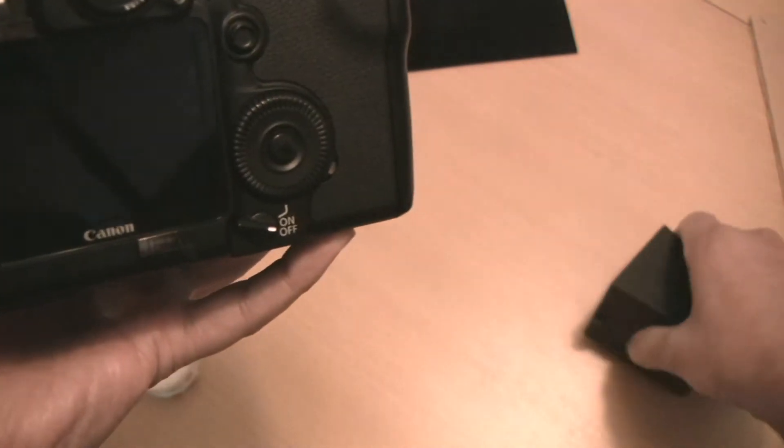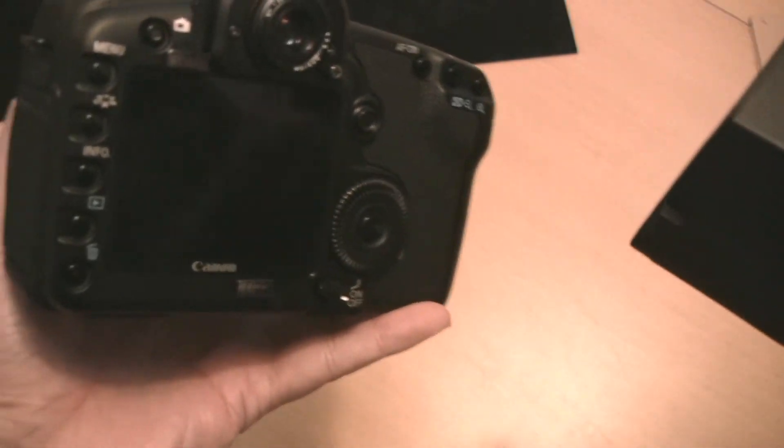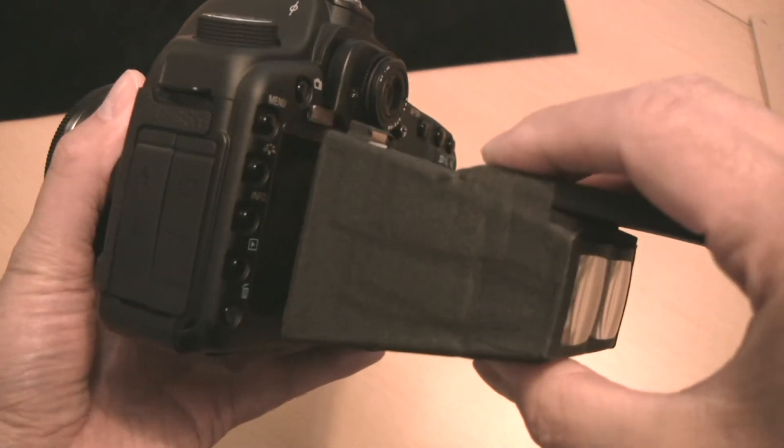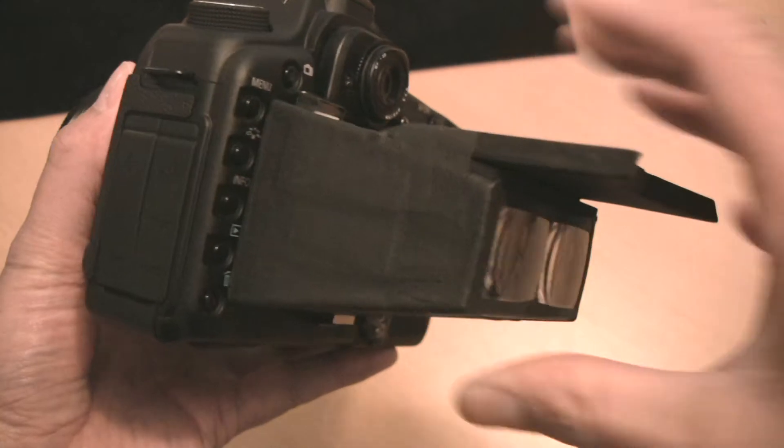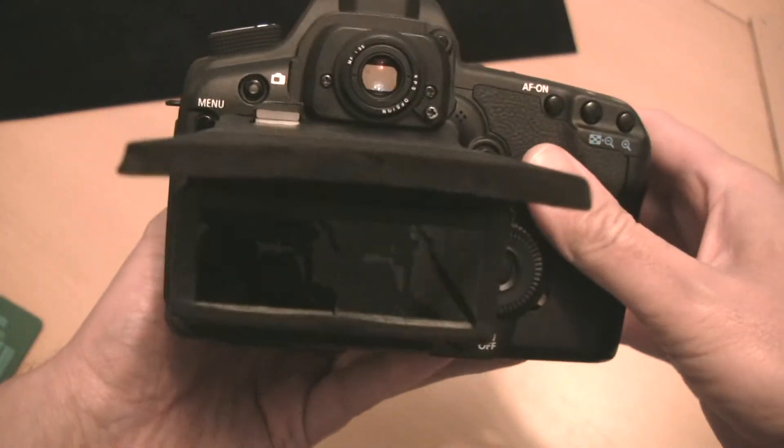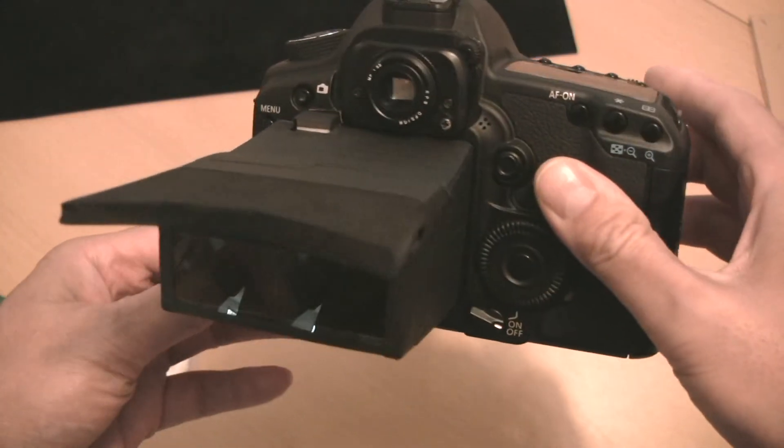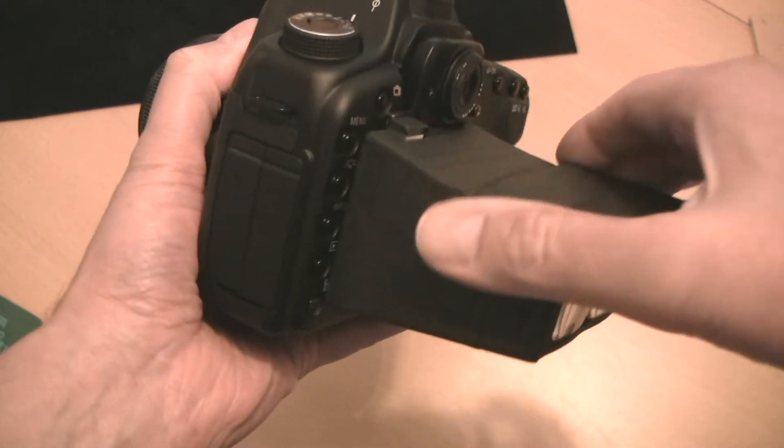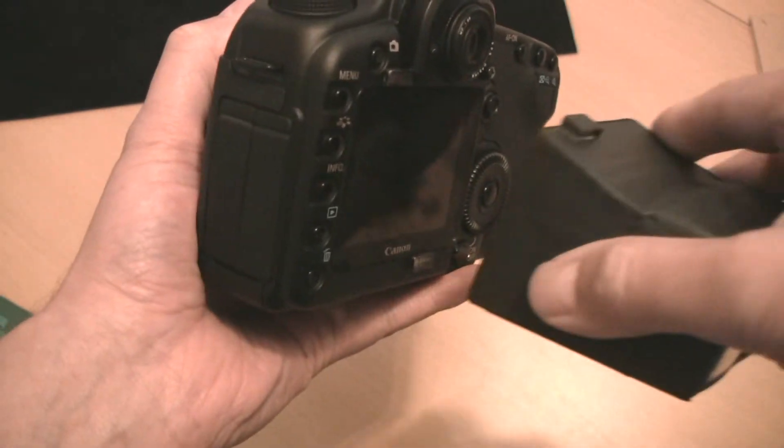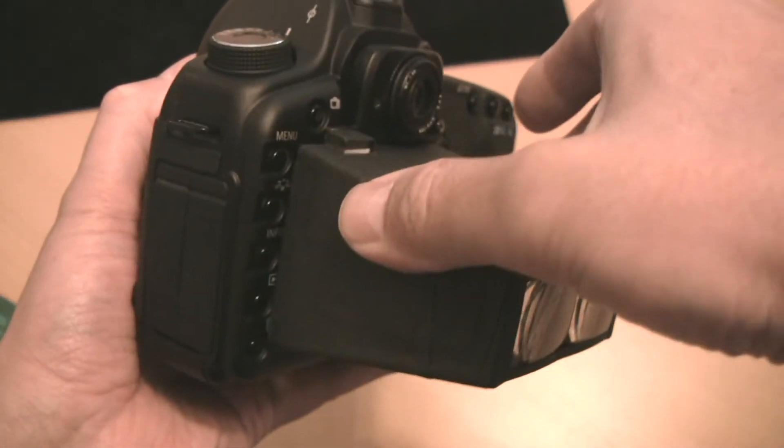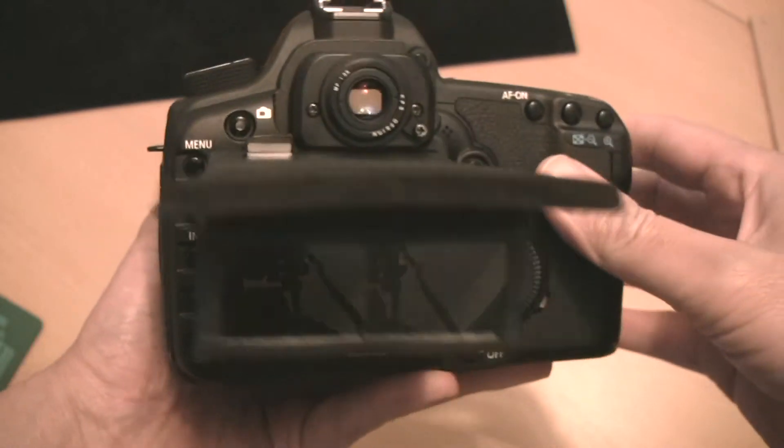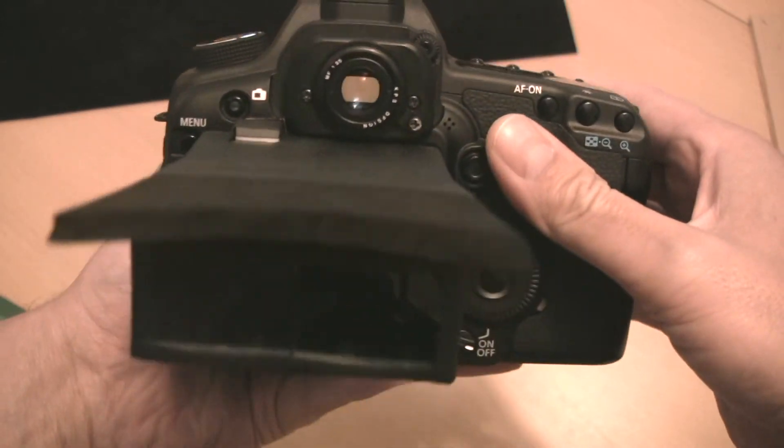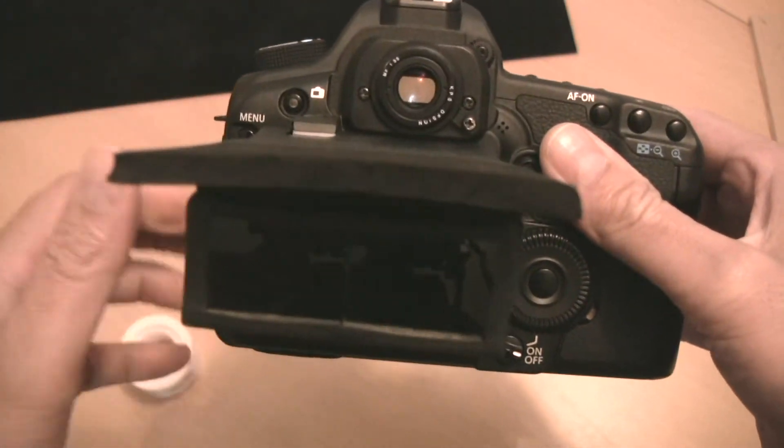So then my viewfinder just goes on like that, very similar to the LCD VF way of attaching it, and it's still easy enough to remove, to slide it off, but it goes on quite firmly. And there you have it.